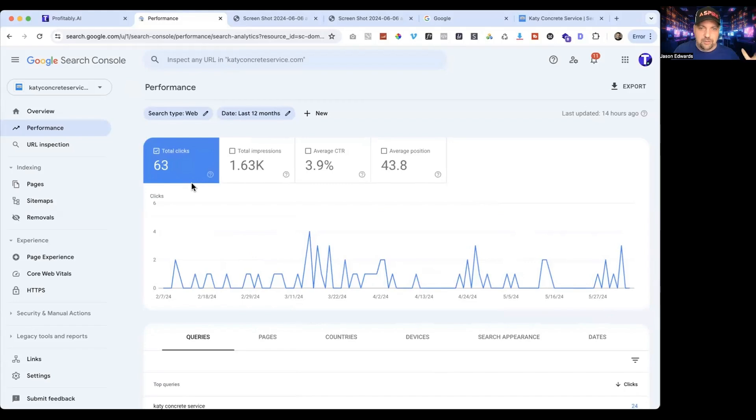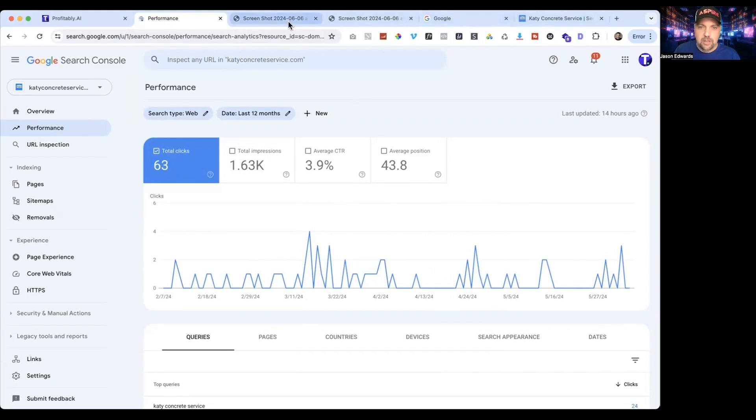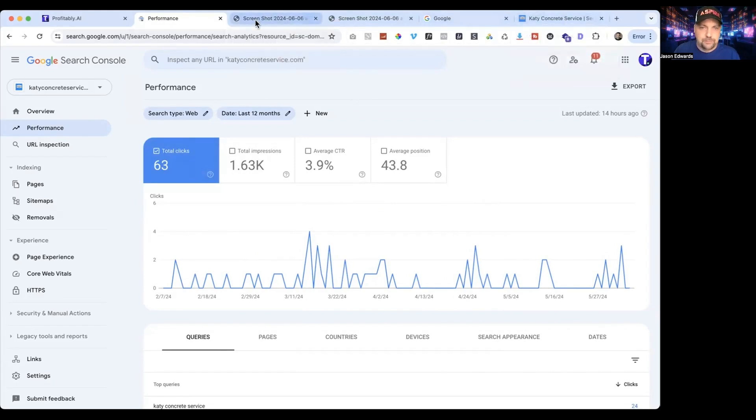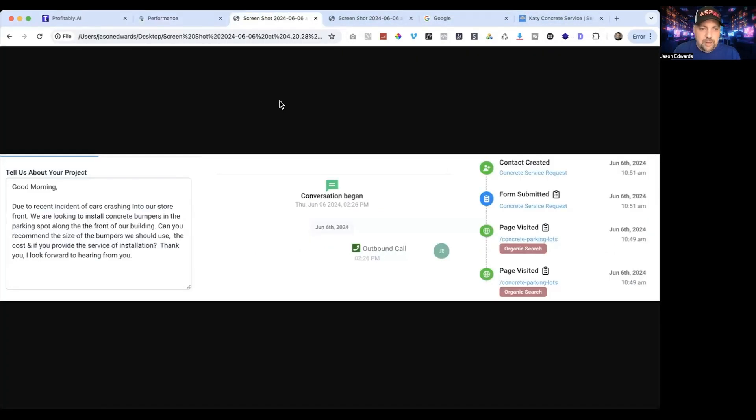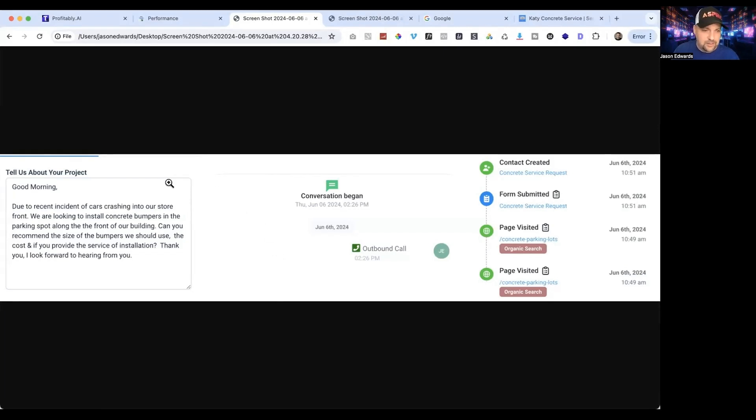Let me take you over to the actual account and show you a few things that we got. This is a new lead that we just got, and I already submitted this out.